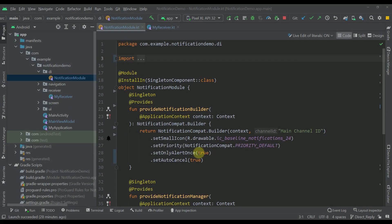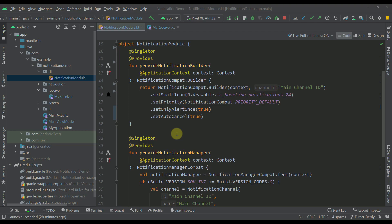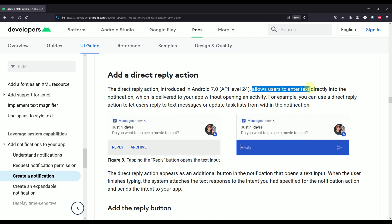I'm using the same project from the previous videos in this series, only this time I have created a new branch called 'direct reply', and this is our notification module which we are going to modify to construct our direct reply notification. Let me open up the official documentation about Android notifications — a direct reply action is introduced with Android 7.0 or API level 24, which allows users to enter text directly into the notification, delivered to your application without opening an activity.